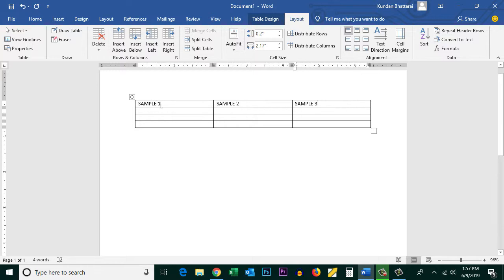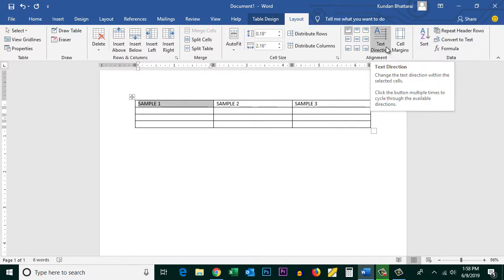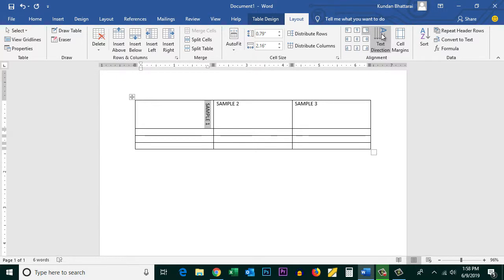Now if you want to change the direction of the text inside the table cell, point your mouse pointer until you see the arrow icon and click to select the cell. You can see the Text Direction option — click it and the direction changes. Click again and it rotates to a different direction. So this is how you change text direction in a table.